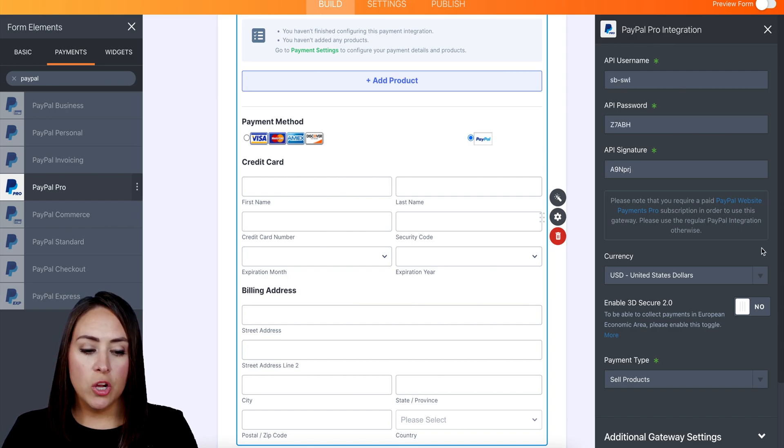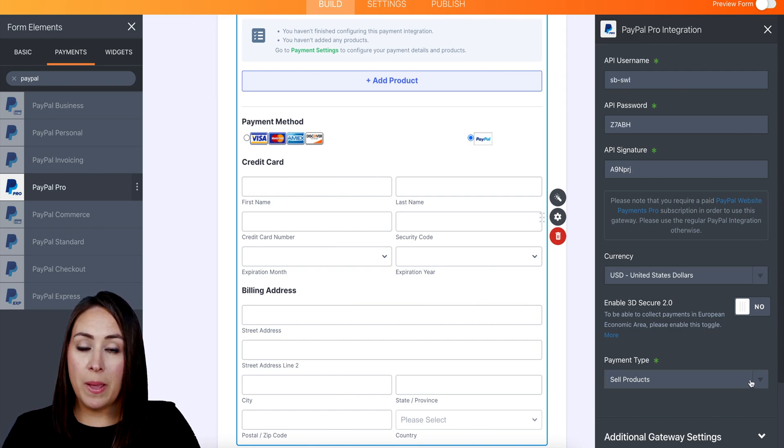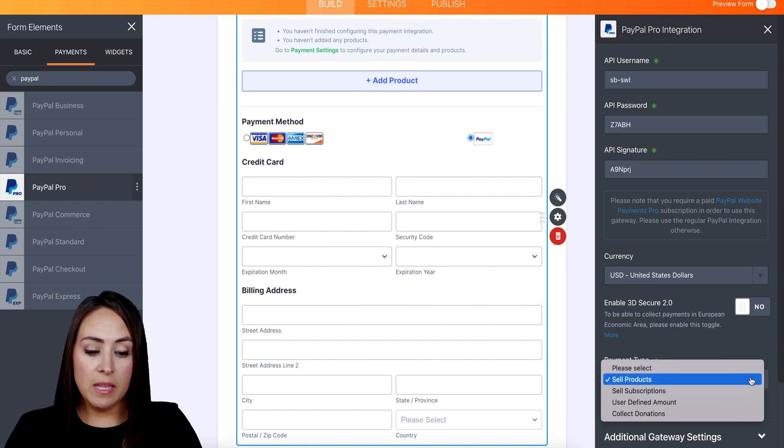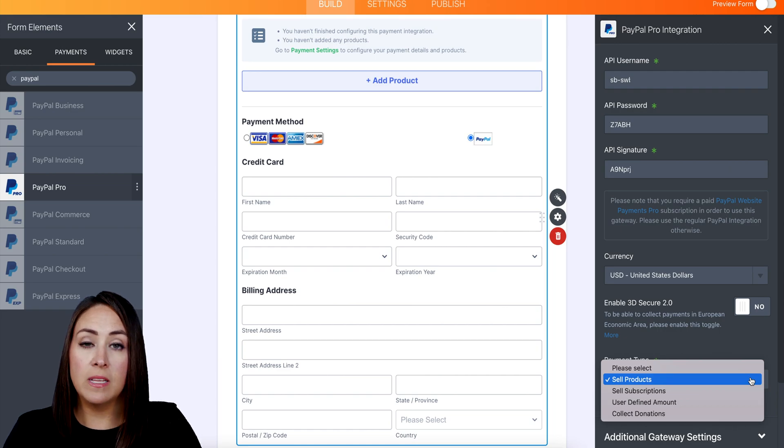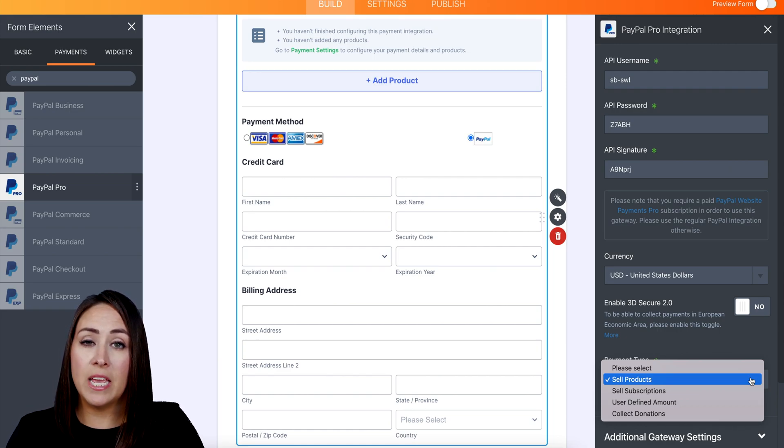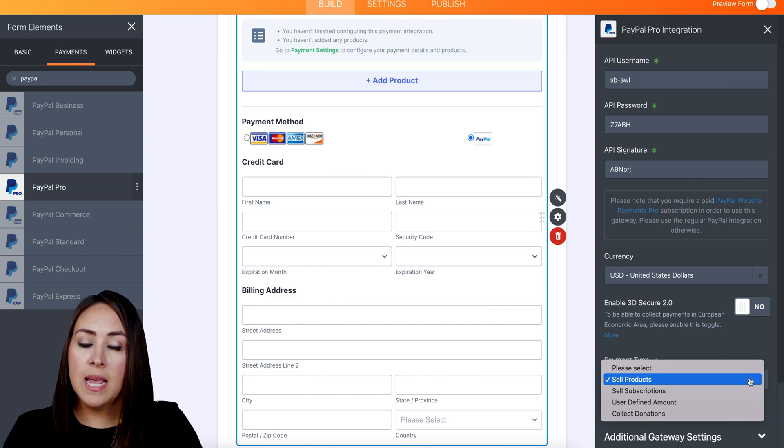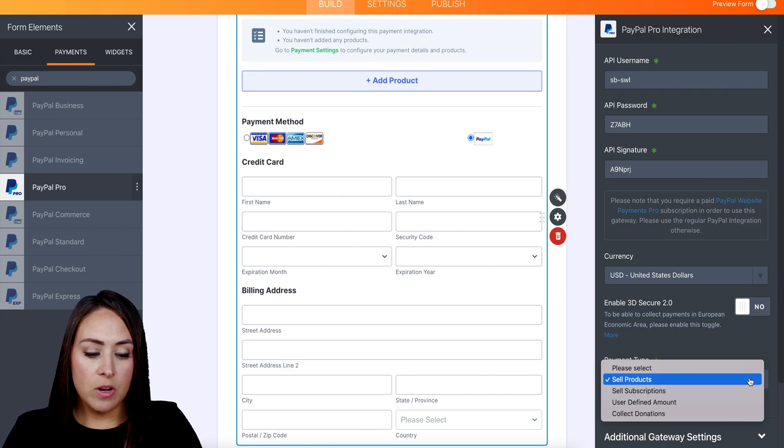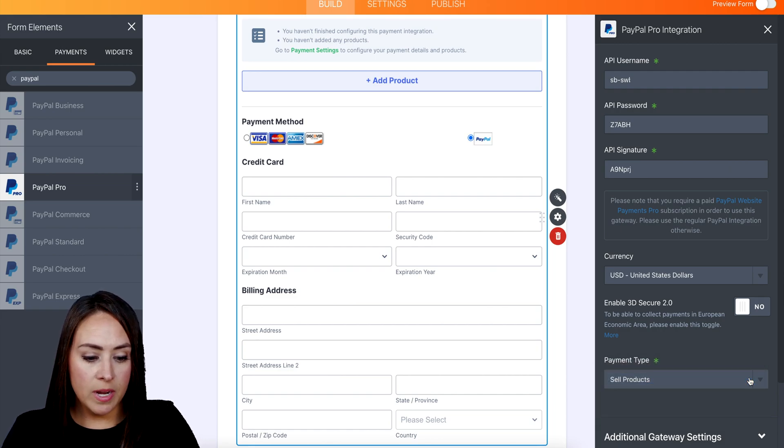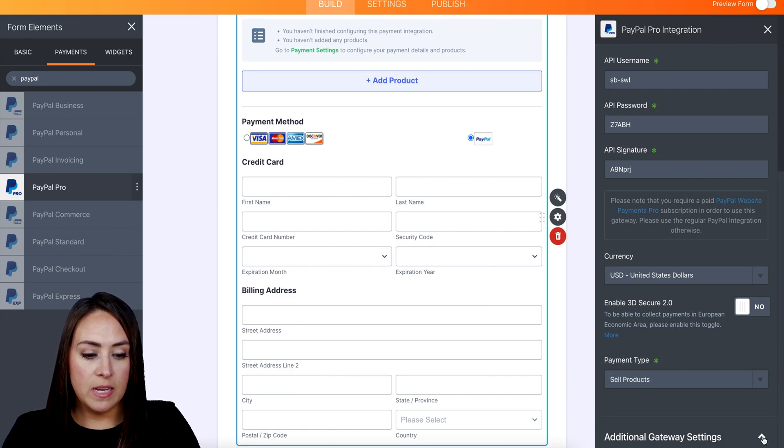Next up we can choose the currency, and then we can also choose the payment type. So if we're selling products, if we're selling subscriptions, if we are utilizing a user-defined amount, or if we are collecting donations. I'm going to go ahead and leave it on Sell Products, but then we also have additional gateway settings at the bottom.